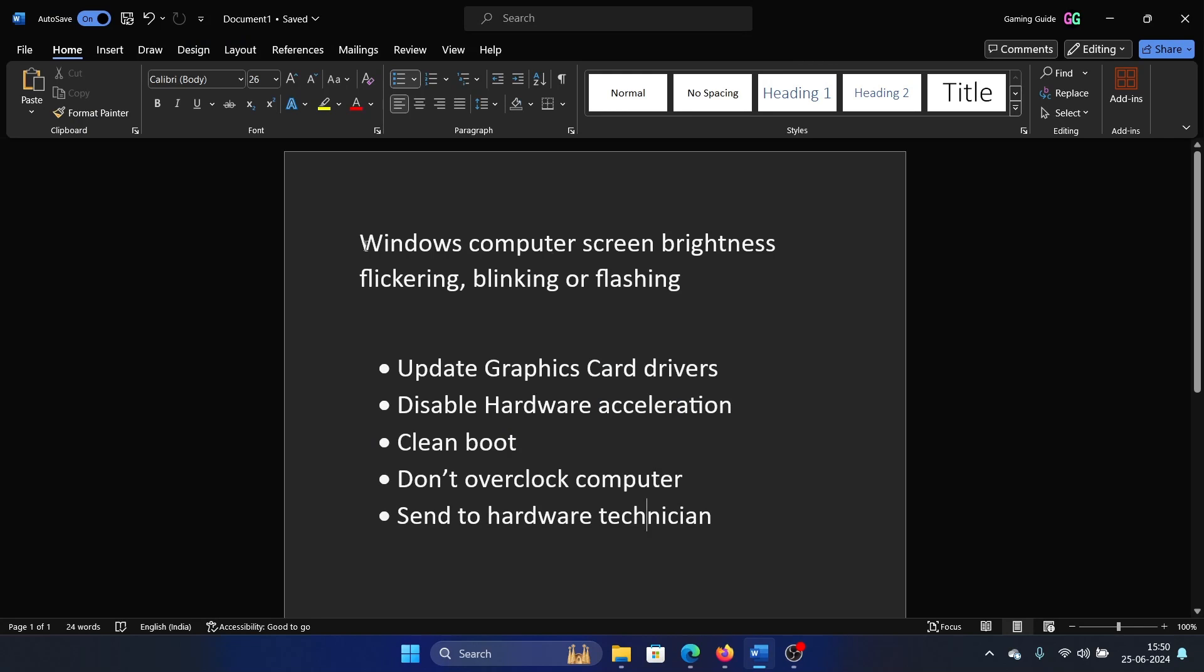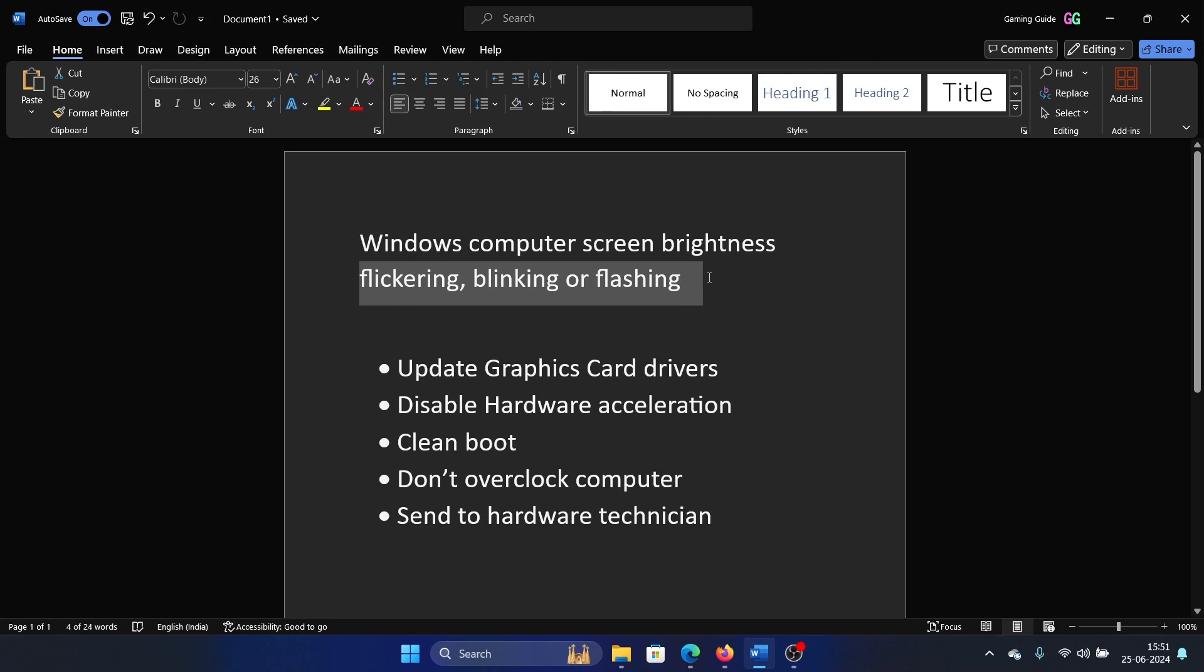Hey friends, if you encounter the issue where Windows computer screen brightness is flickering, blinking, or flashing, then please watch this video. I will guide you through the resolutions.